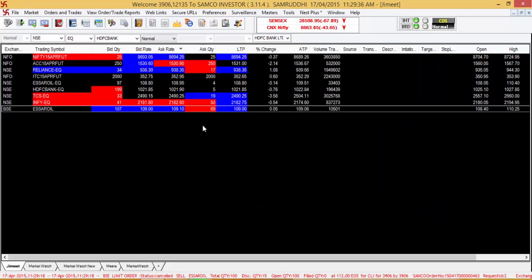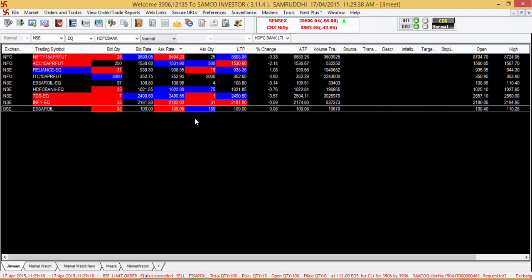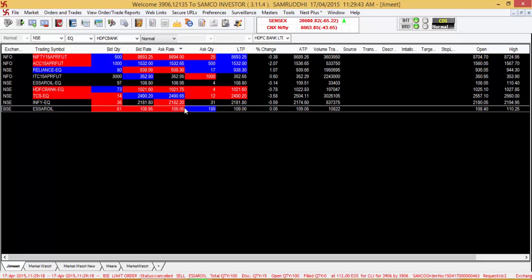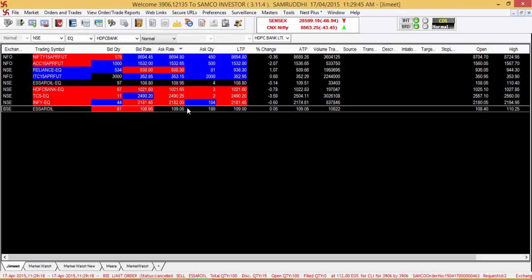This is how you can sell stocks or futures on the Samco Trader. Thank you for your time to view the video tutorial on how to sell on the Samco Trader. Thank you.